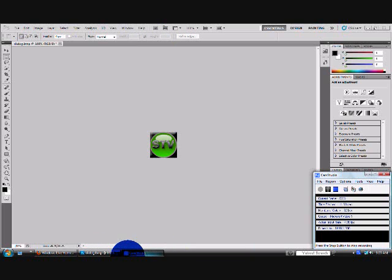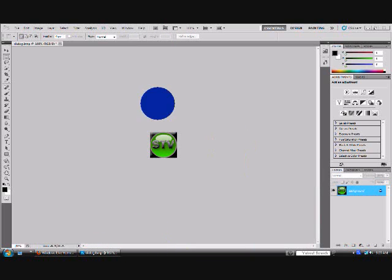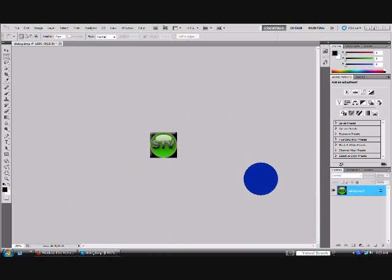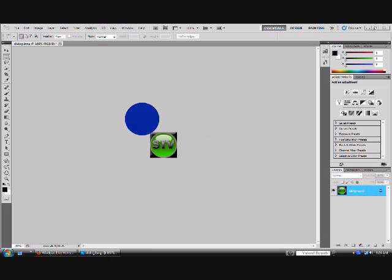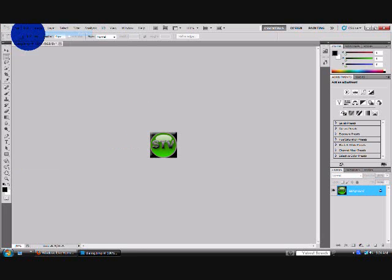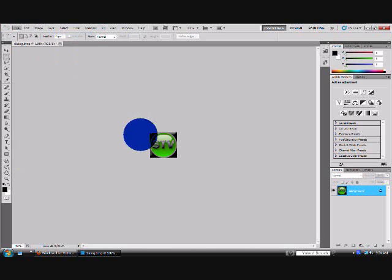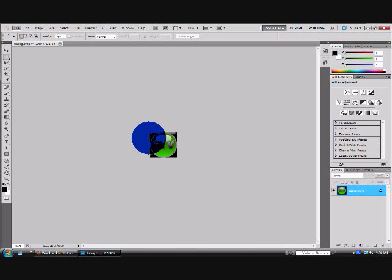You can make it your own by changing the design, text and stuff. To get started, go to File, New, or you could just click Ctrl N.